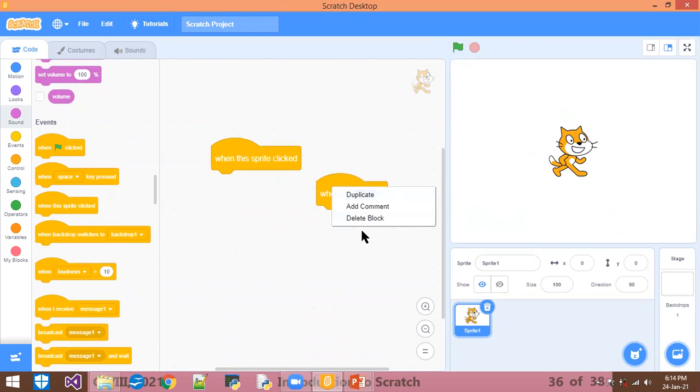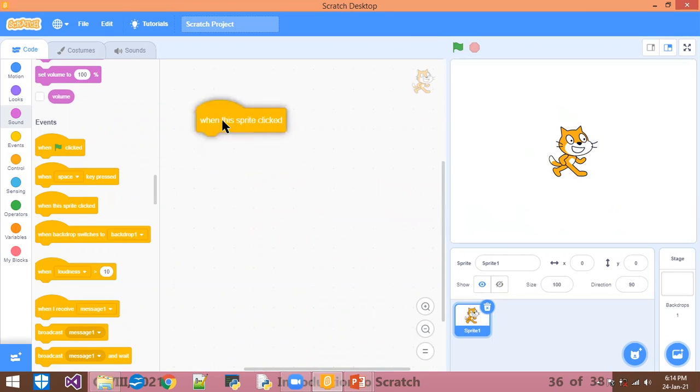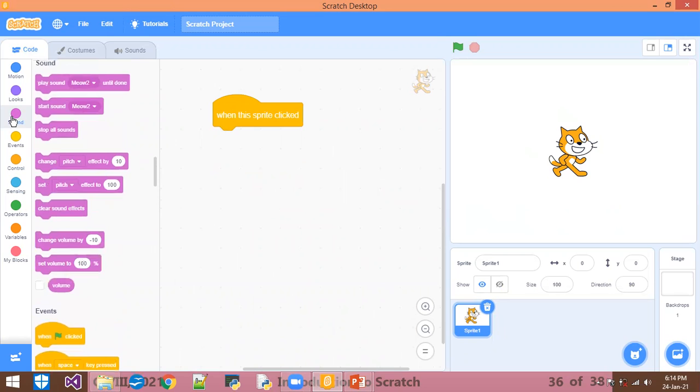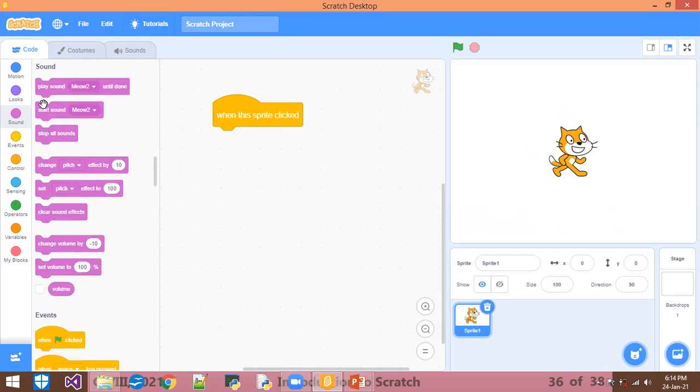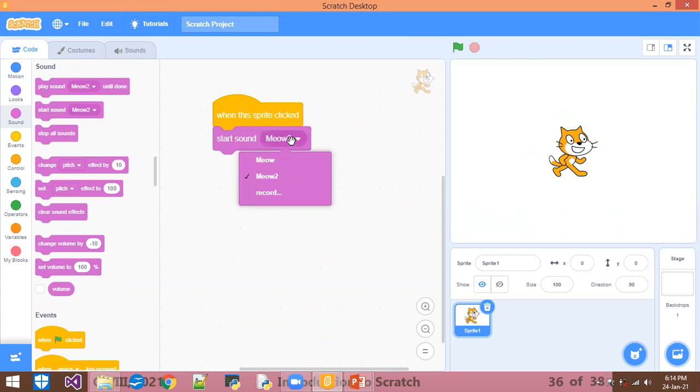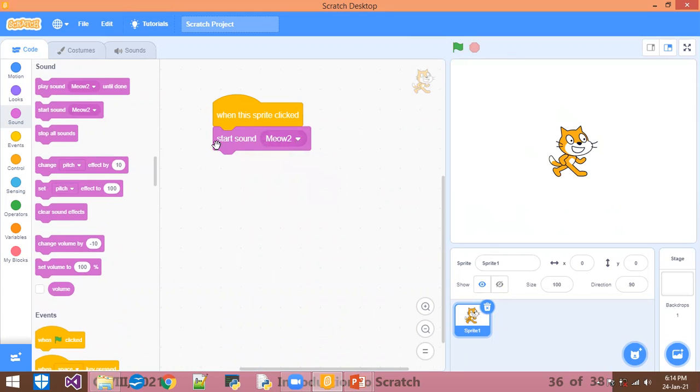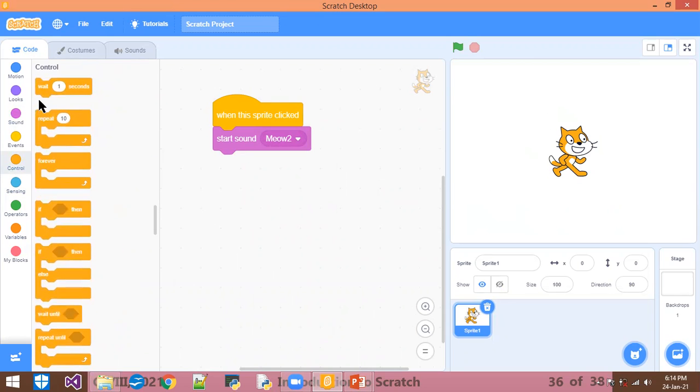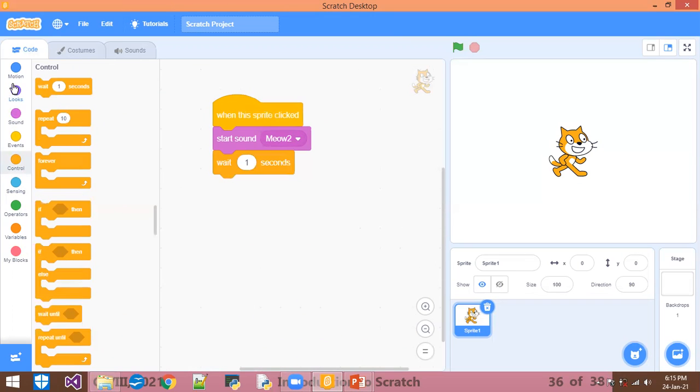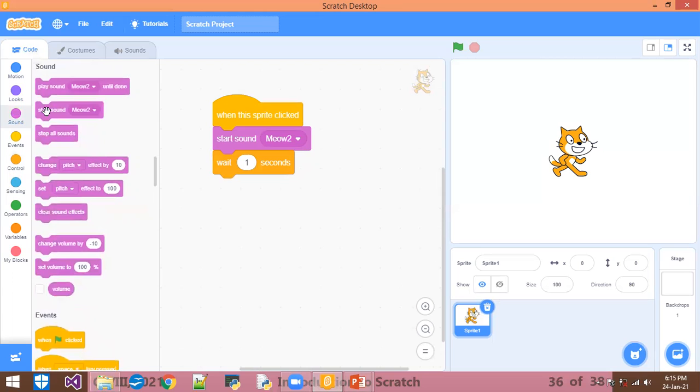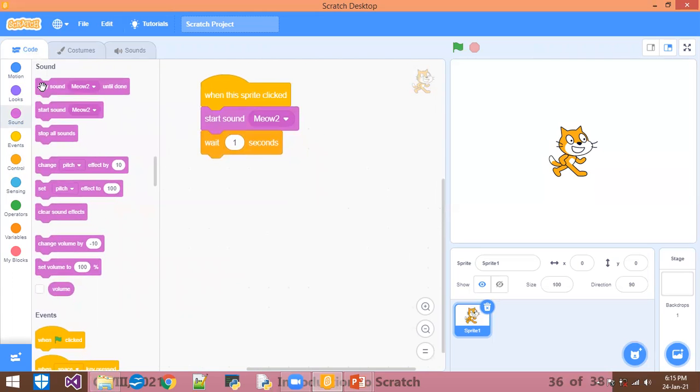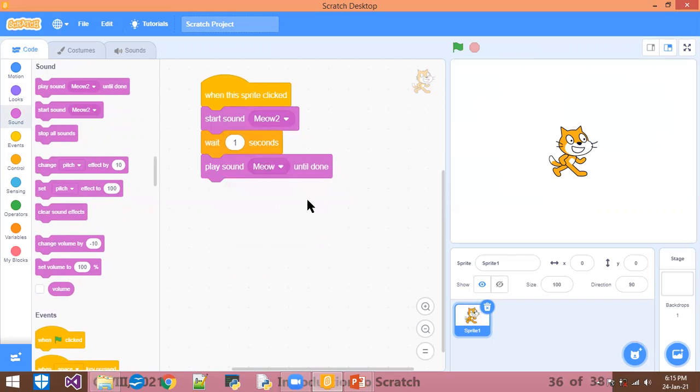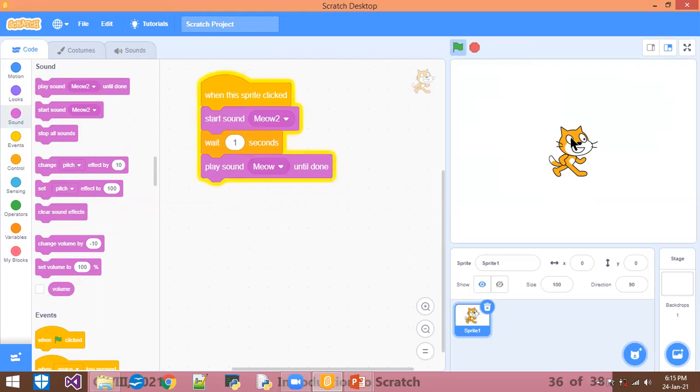Now what I am doing - I am taking a one-second wait, then again go to the sound block and now choose the first one. So I click on this, so both sounds are played. In place of one second, I will do five seconds, and I click on this - one, two, three, four, five - then it played the next sound.